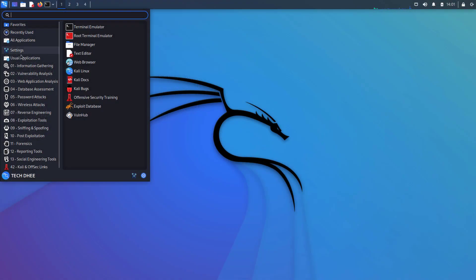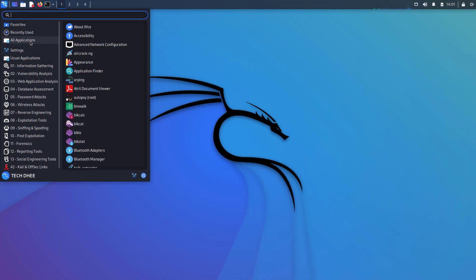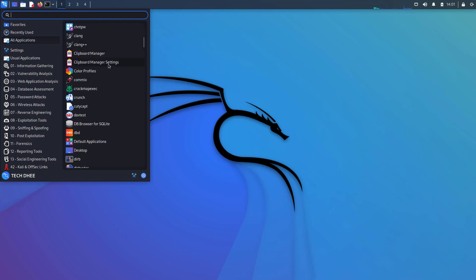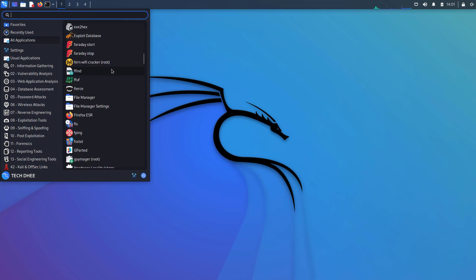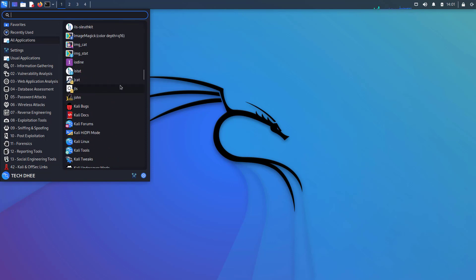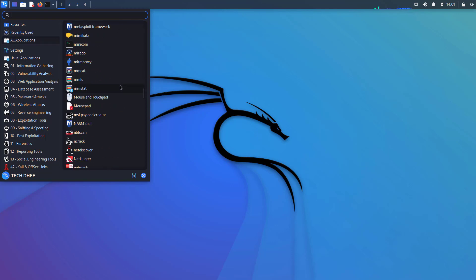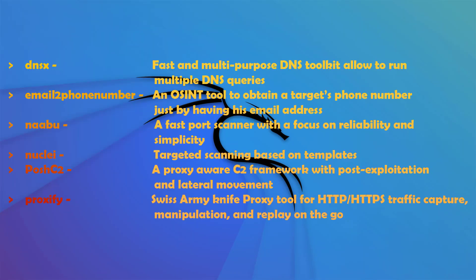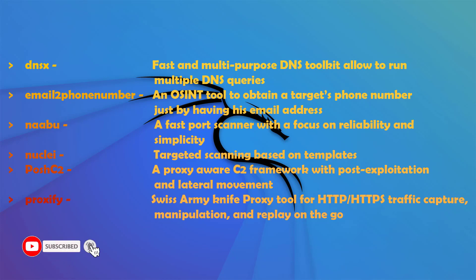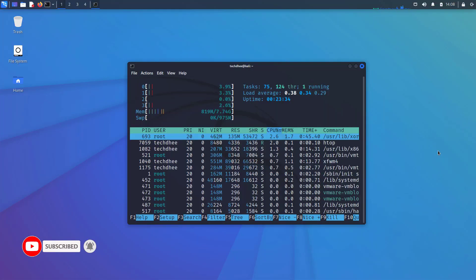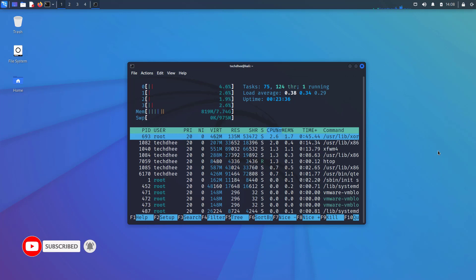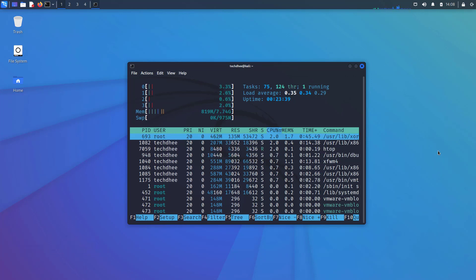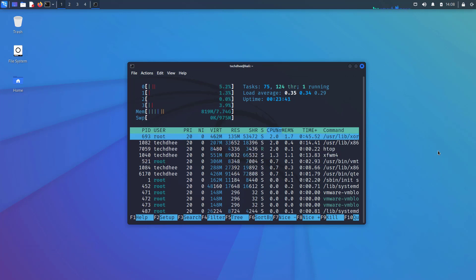The next update is new tools in Kali. In every update, we get some new tools. And in this update, we get all these tools. So that is it. This is the new update and features in the new release of Kali Linux 2022.1.